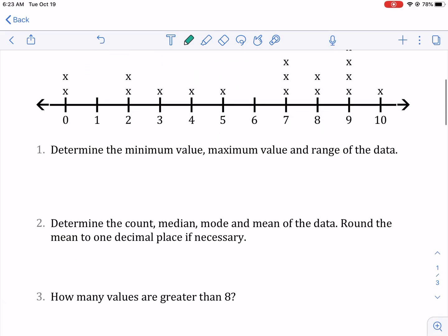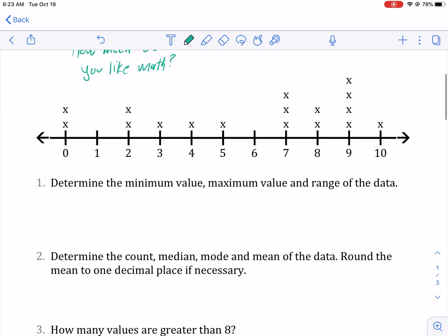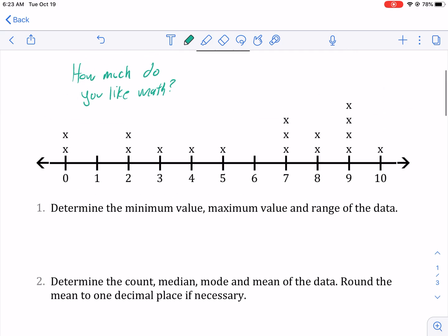Number one asks: determine the minimum value, the maximum value, and the range of the data. Minimum value just means the smallest number. So if we're talking about the minimum value, we're talking about the smallest number that falls in the data. In this case, it's zero.